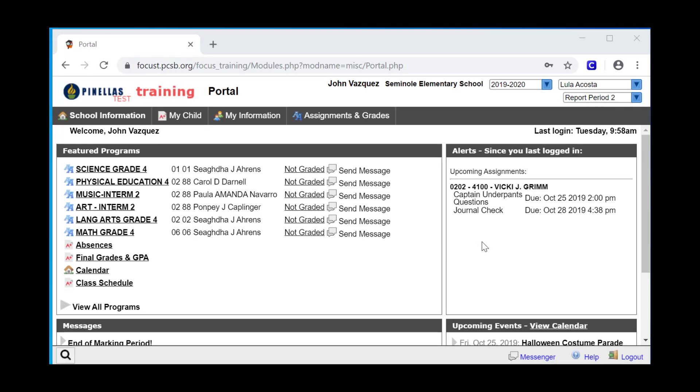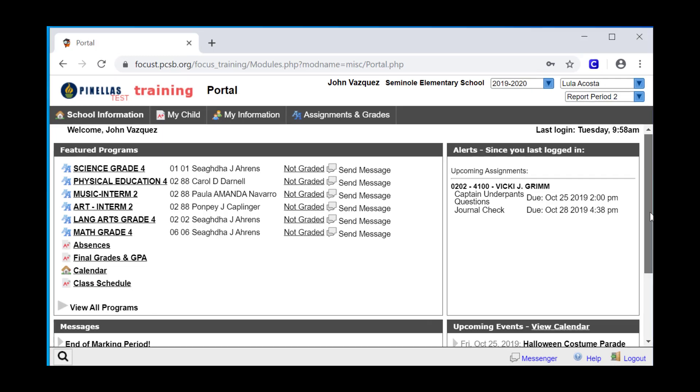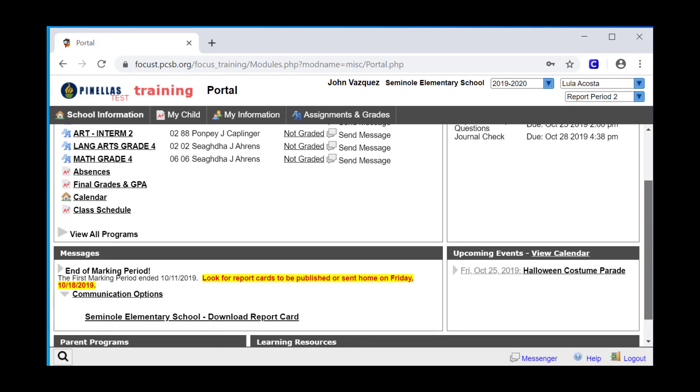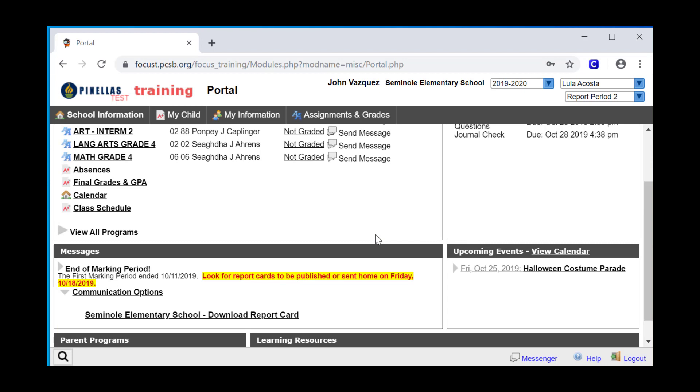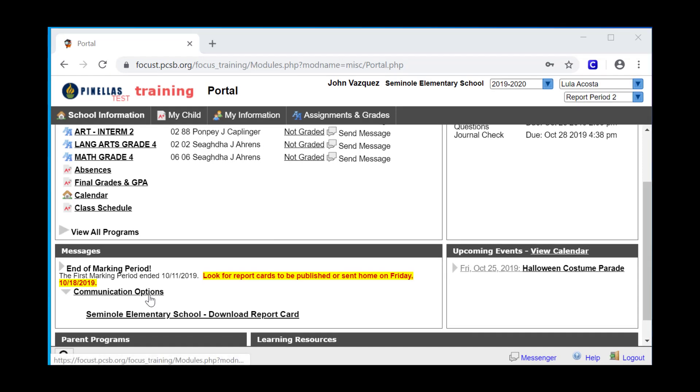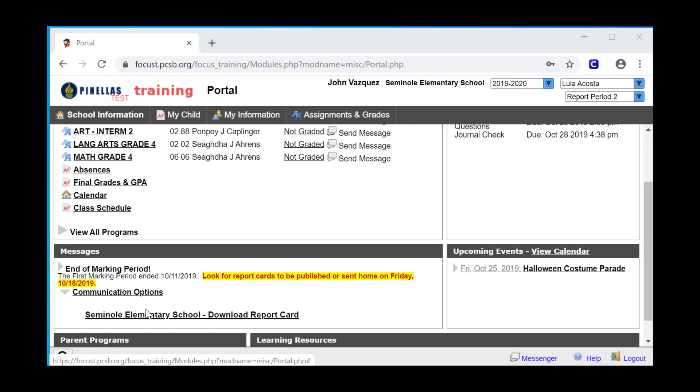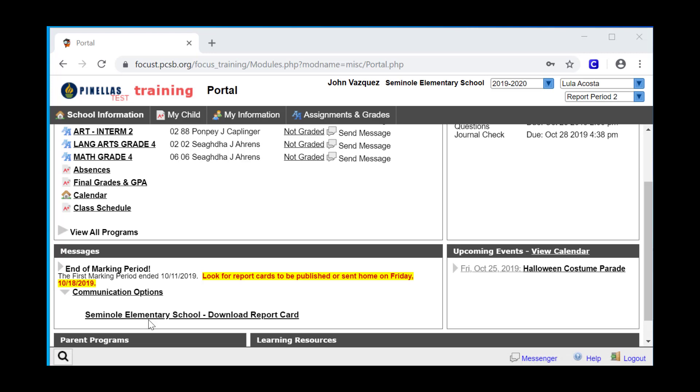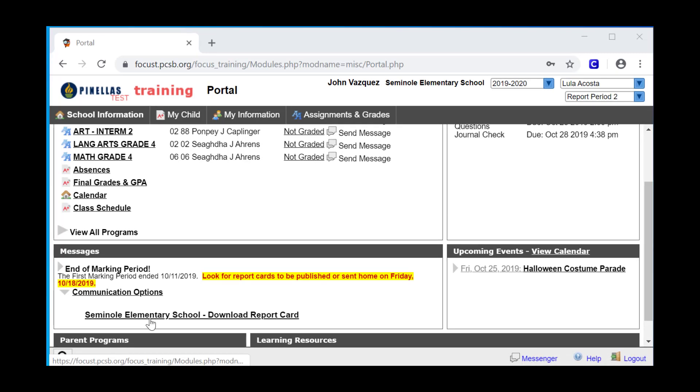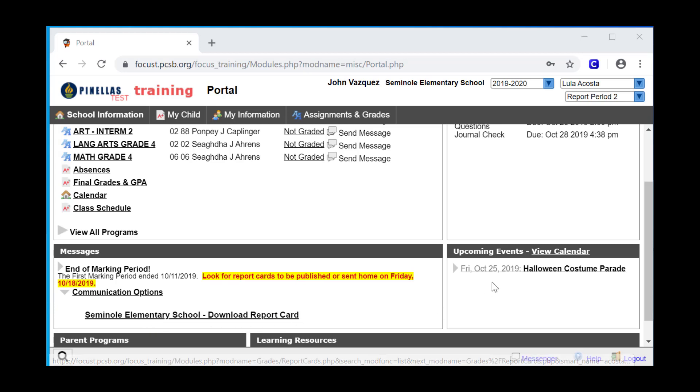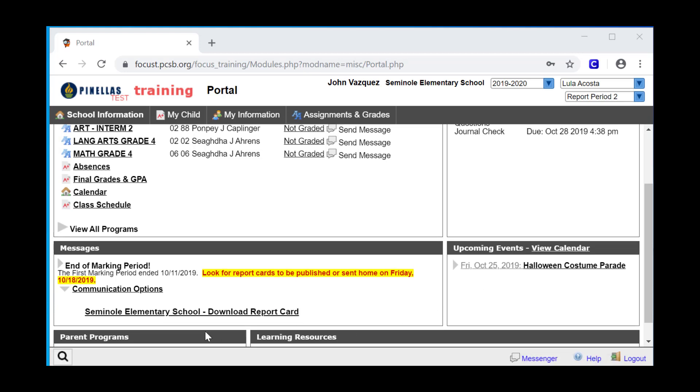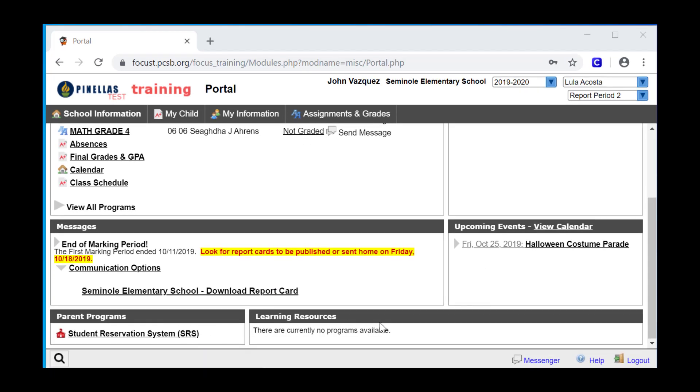To the right of Featured Programs is the Alerts block. You may see links to details about an event involving your student here. Below Featured Programs is the Messages block, where you'll see messages that the school or district wishes to share with all parents. You may also see communication options with a link to the most recently published report card. The remaining blocks are for upcoming events, parent programs, and learning resources.